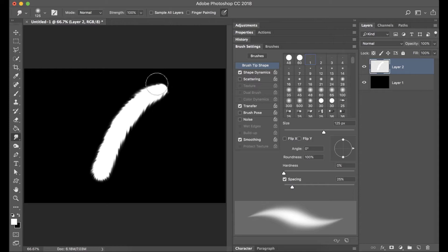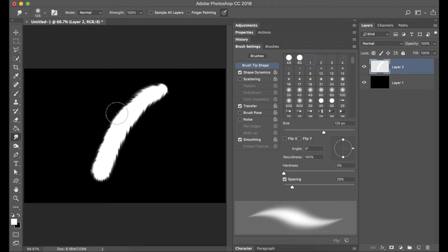Now this is not actually painting, it's not using the brush tool, this is the smudge tool.